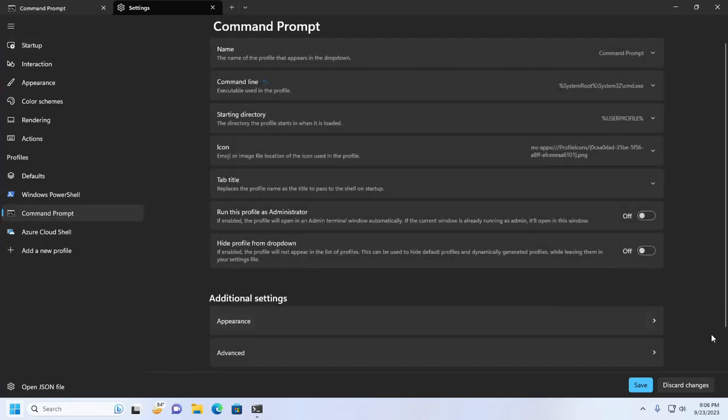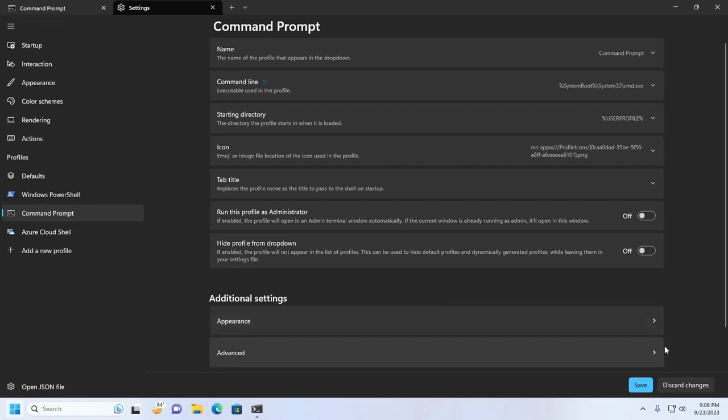And then go to the Additional Settings section and expand Appearance.